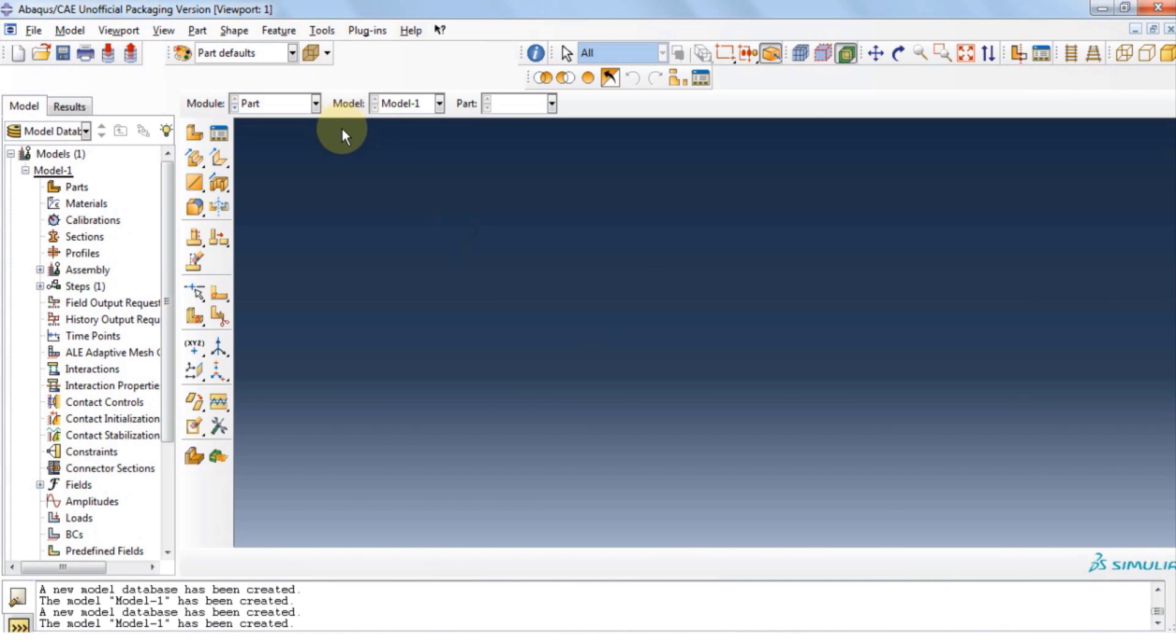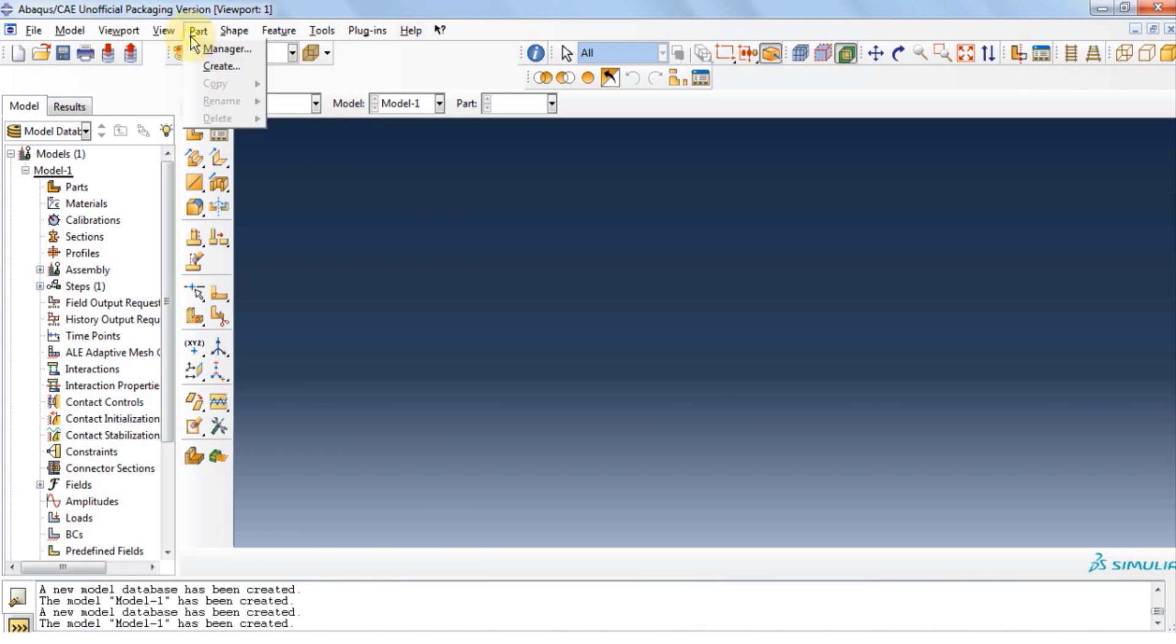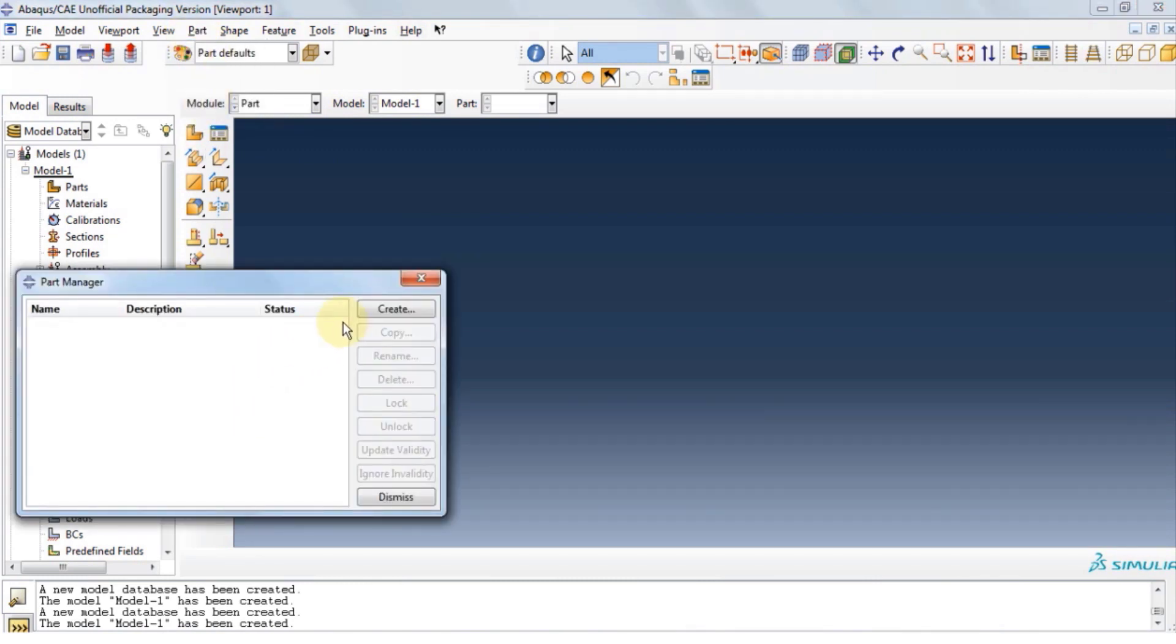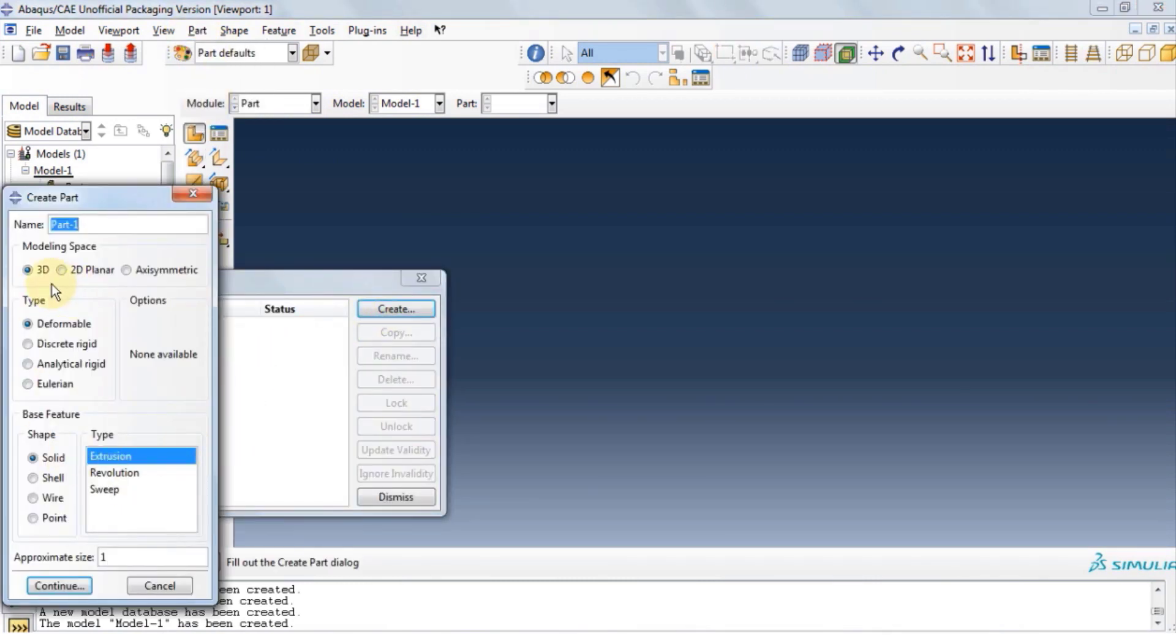Let's move on to part module and create the geometry for the model we want to analyze. Simply click on part, click on manager, click on create. Our model is 3D deformable, a solid extrusion.